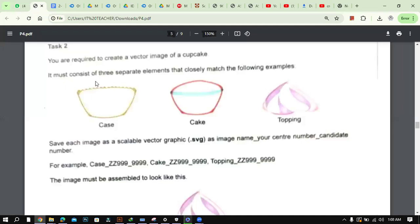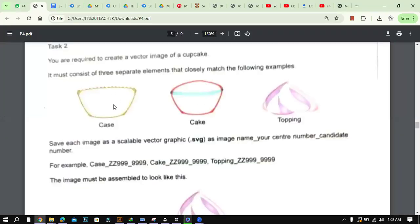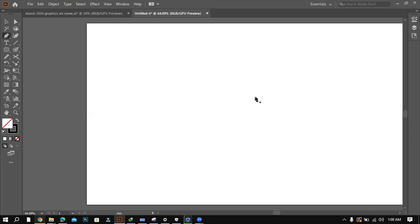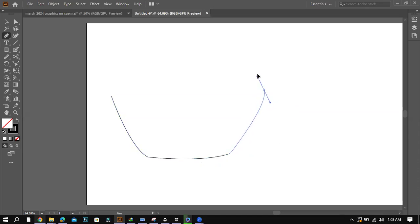Okay, so this is what we have to make. First I'll make the case over here. It's shaped like this, so I will use the pen tool. There was something wrong with the pen tool so let me check it again. That's the case we have to make — it has to be something like this. I'll start from here, try to make it as accurate as possible.